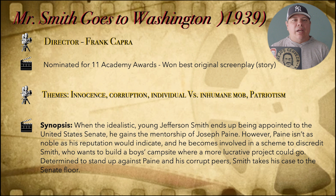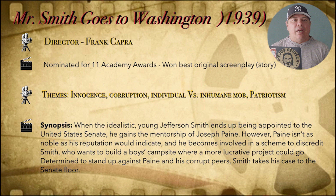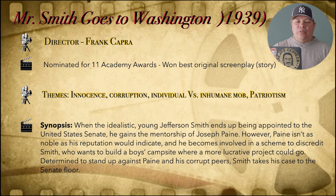The director is a guy named Frank Capra — pretty popular, pretty famous director in his time. As you can see there, the film was nominated for 11 Academy Awards. The Academy Awards are relatively new at this point; I think they came about in about 1928, 1929, so they're only about 10 years old at this point. It won the best original screenplay for its story, and again, 11 nominations.